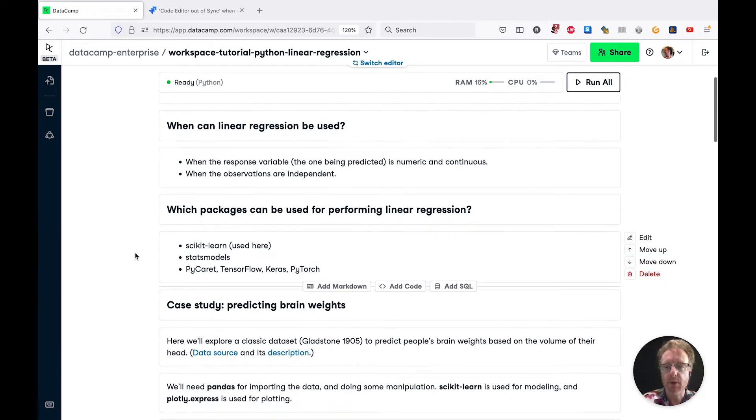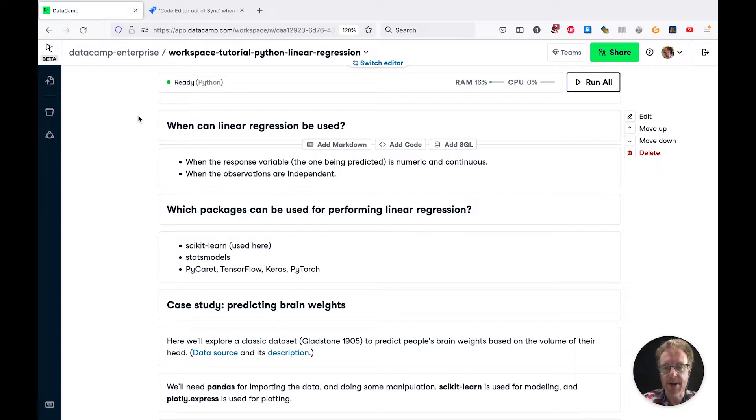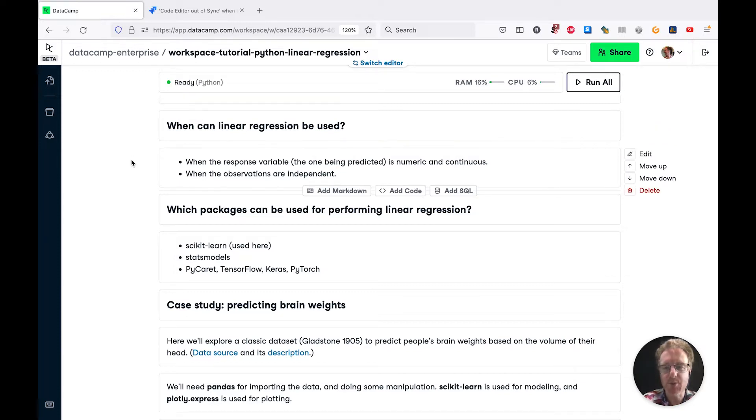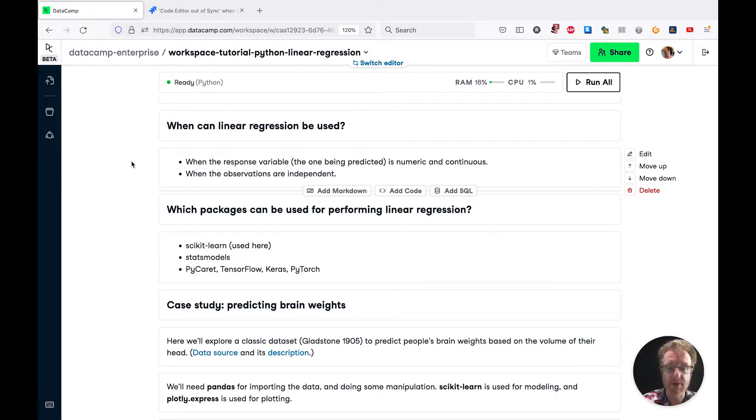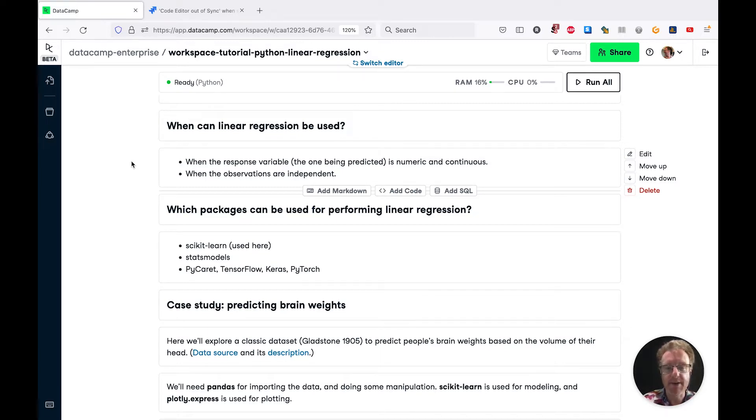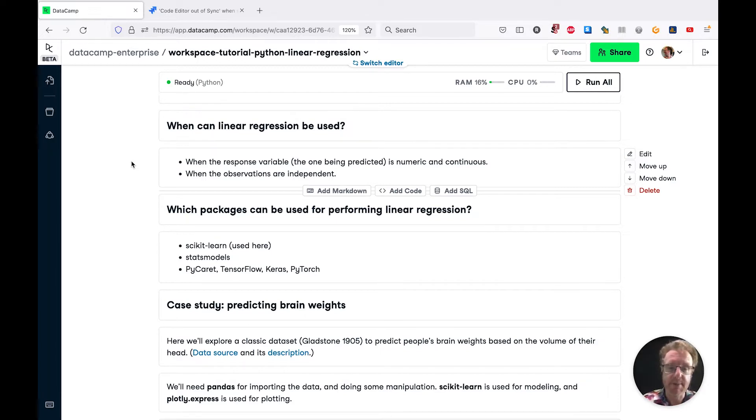First of all, when can linear regression be used? There are two main conditions. The first is that the response variable, the thing that you're trying to predict, needs to be a continuous numeric variable. So if you have a binary response or a categorical response or perhaps a count data response, then you're going to need to use one of the other generalized linear model types like logistic regression or Poisson regression.